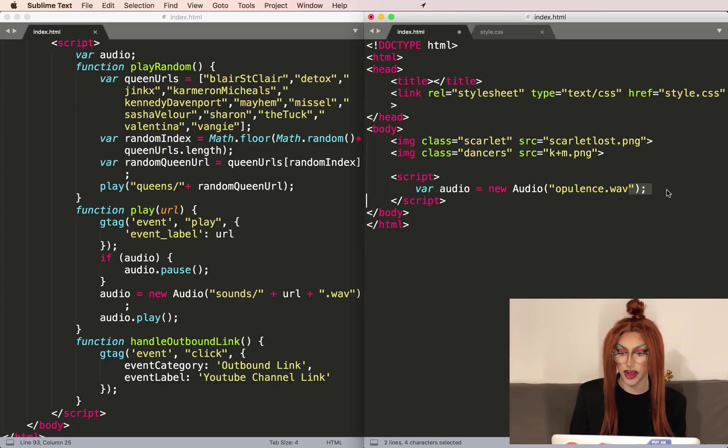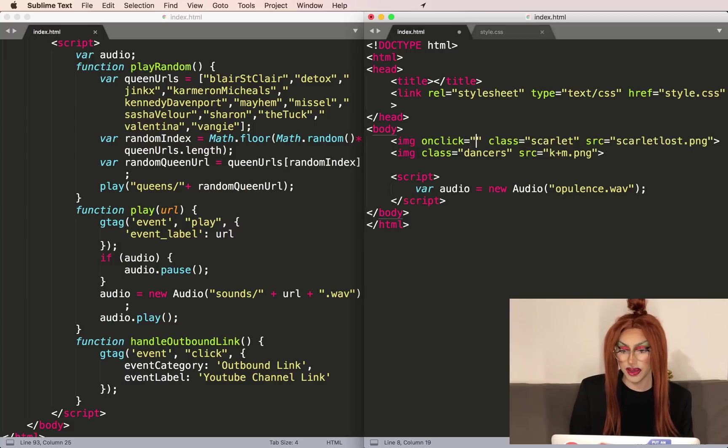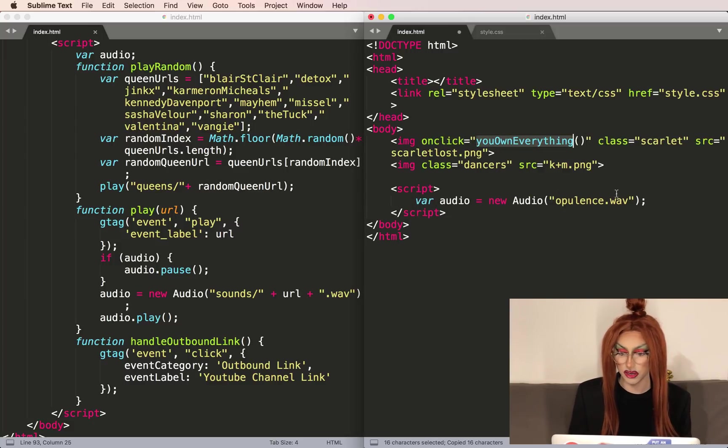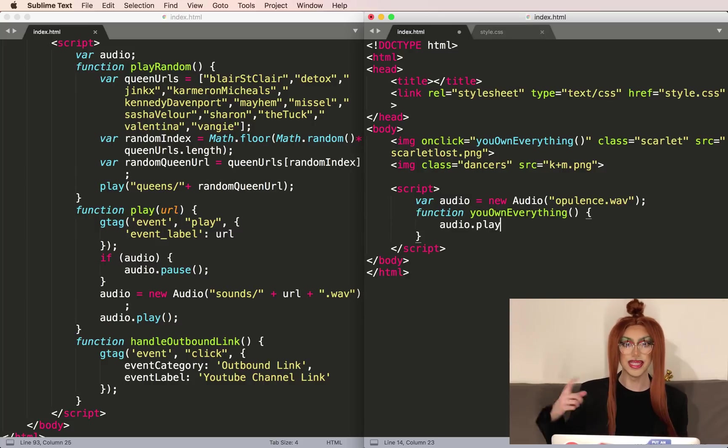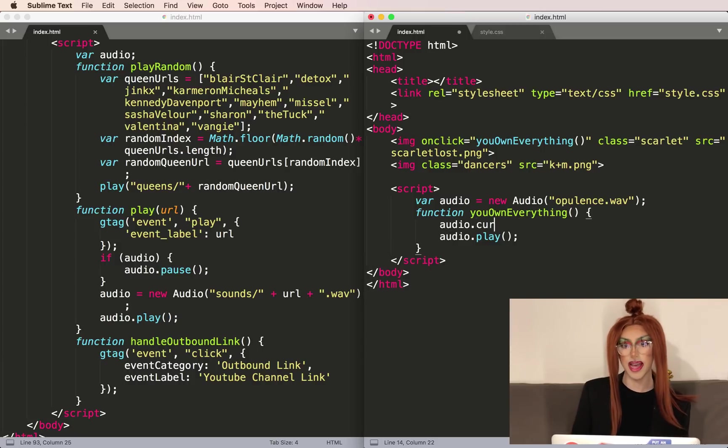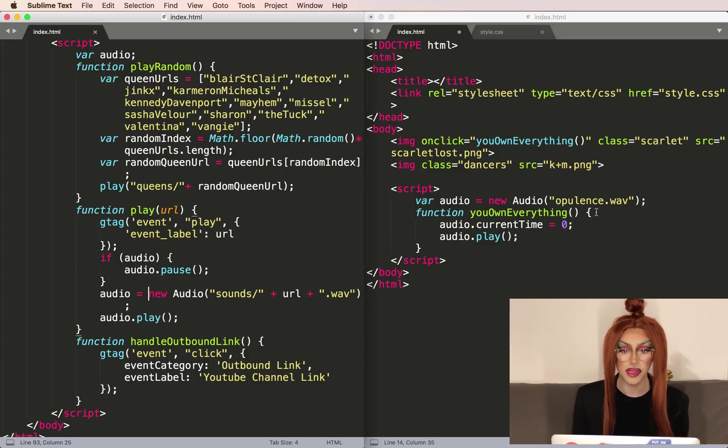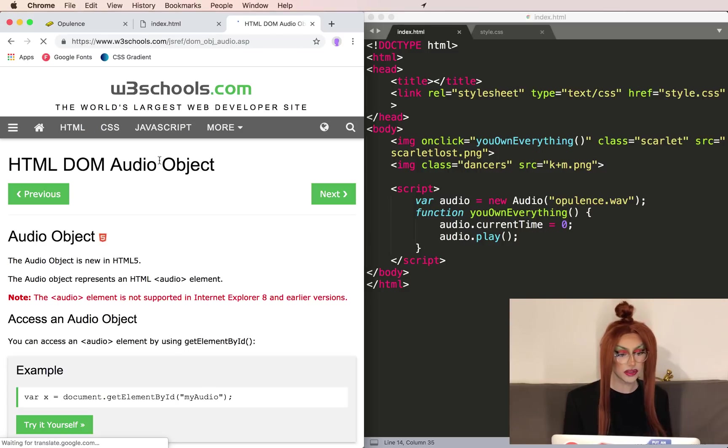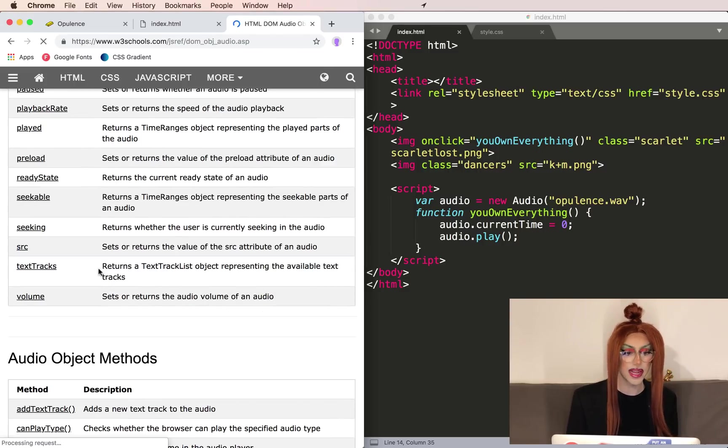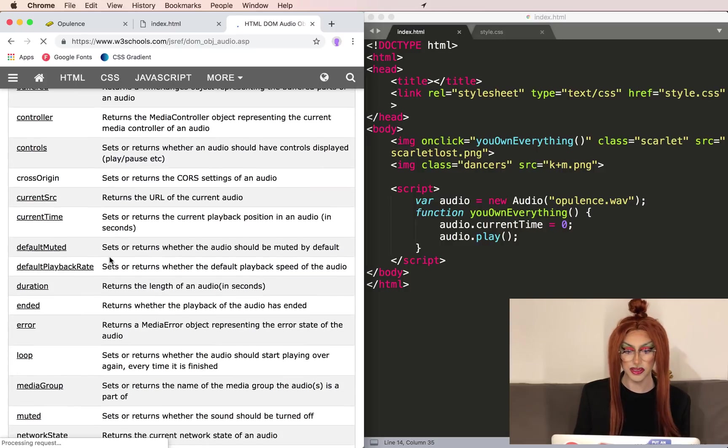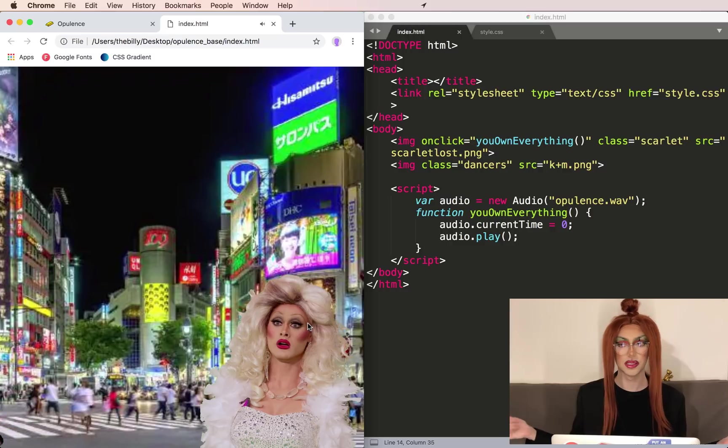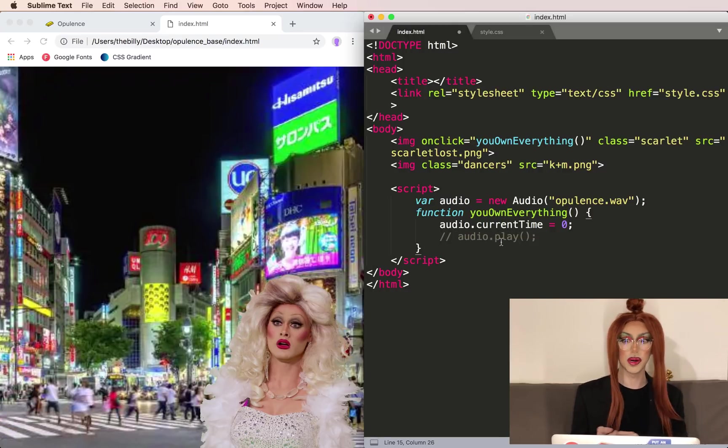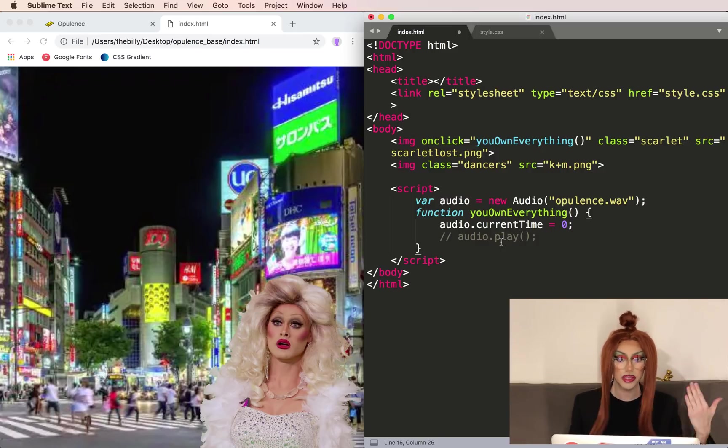We're going to start by creating our audio variable. And here we can actually define it because we're not using lots of different audio files. This is opulence.wav. And in the onclick, we can call it youowneverything. And in here, we'll make a new function called youowneverything. And this is where we'll play our audio. Instead of having to pause it each time so we can do the spam clicking, we can just set the current time to be zero. If you want to know all the properties for the audio object, you can go to W3Schools has a list of all the properties and examples of how to use. Refresh and see if this is working. I'm going to comment out this line for now just so we can have a bit of silence while we're working.